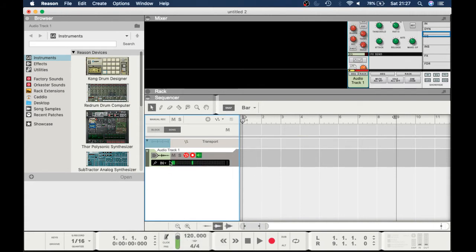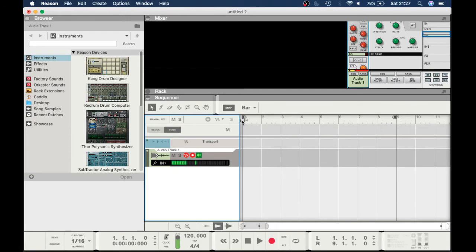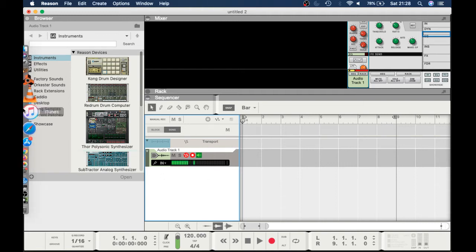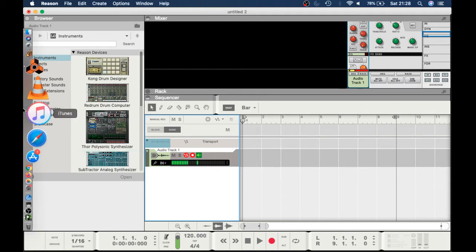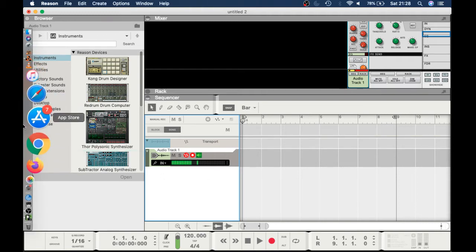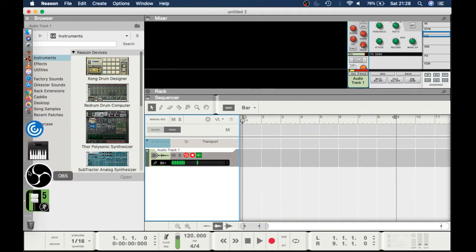In this case I've just got channel one going into my DAW. Now in order for somebody to listen to what's happening within the DAW, say you've got a drummer coming to track drums or whatever the case may be.